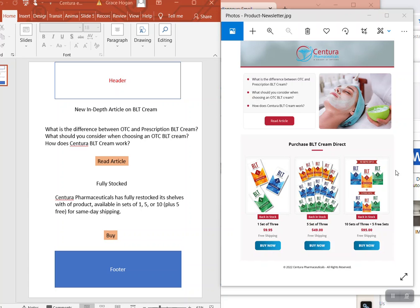Just crop it out of whatever's already there and put it right here, and put BLT Cream underneath and the phone number here.